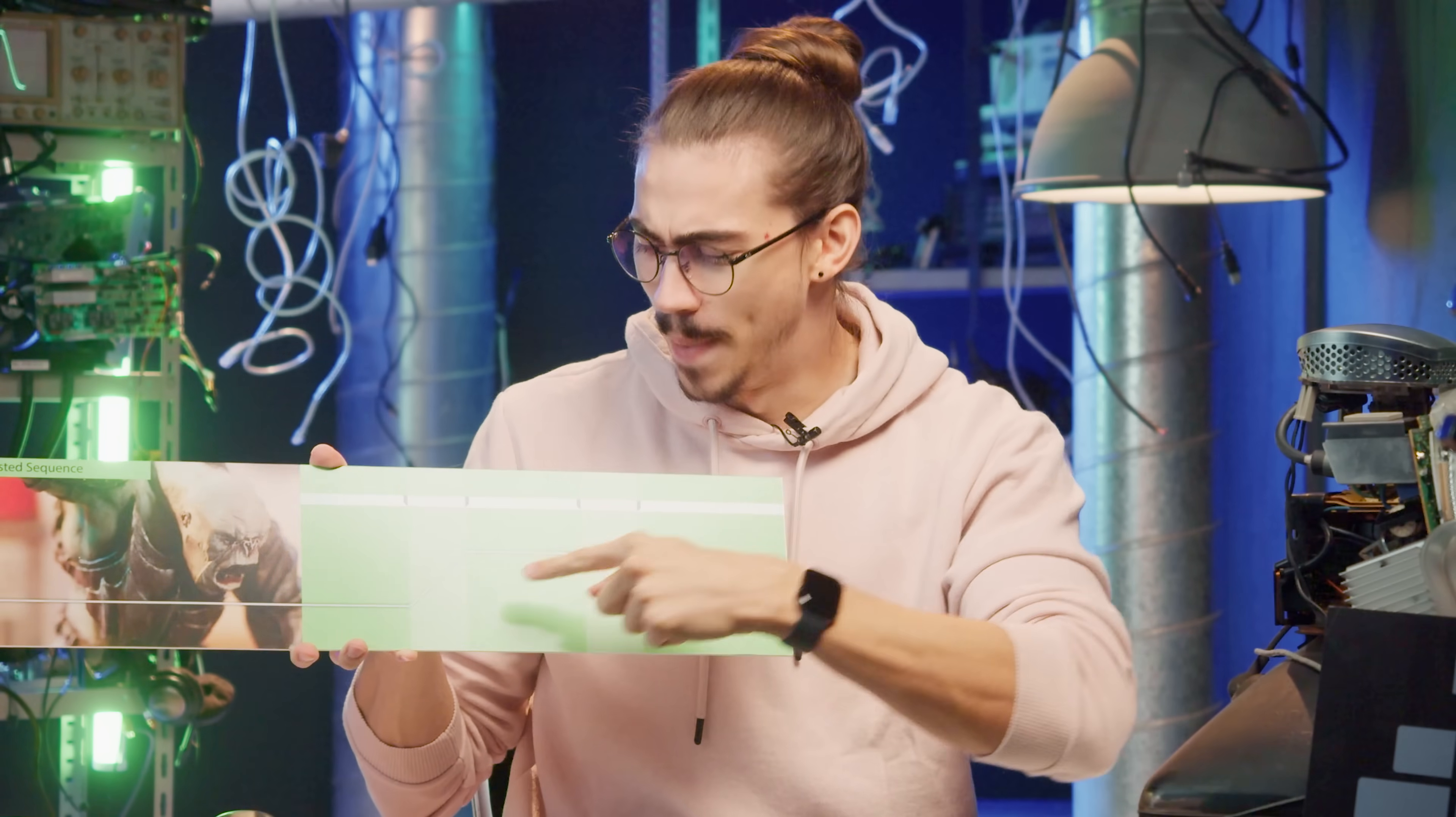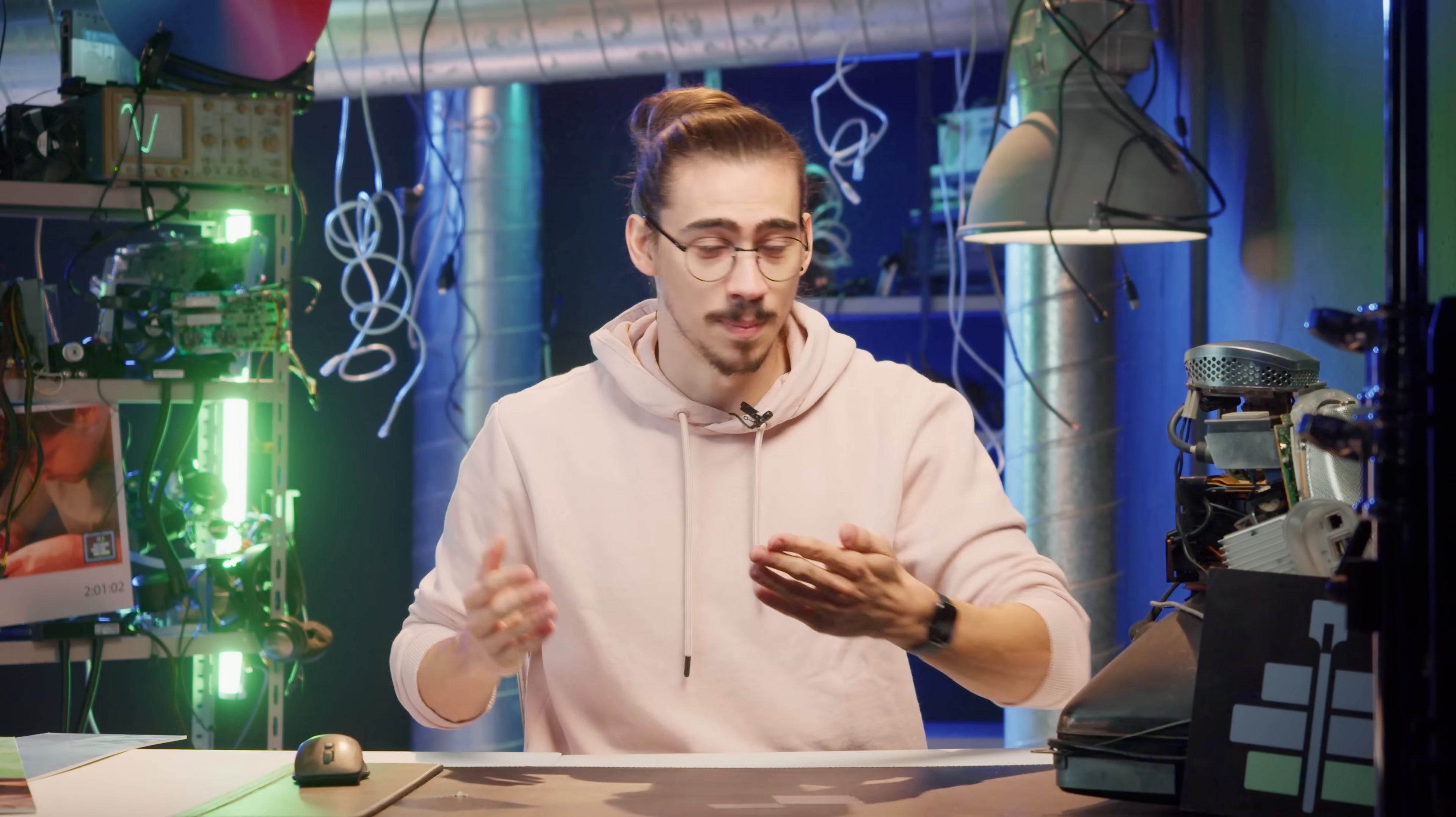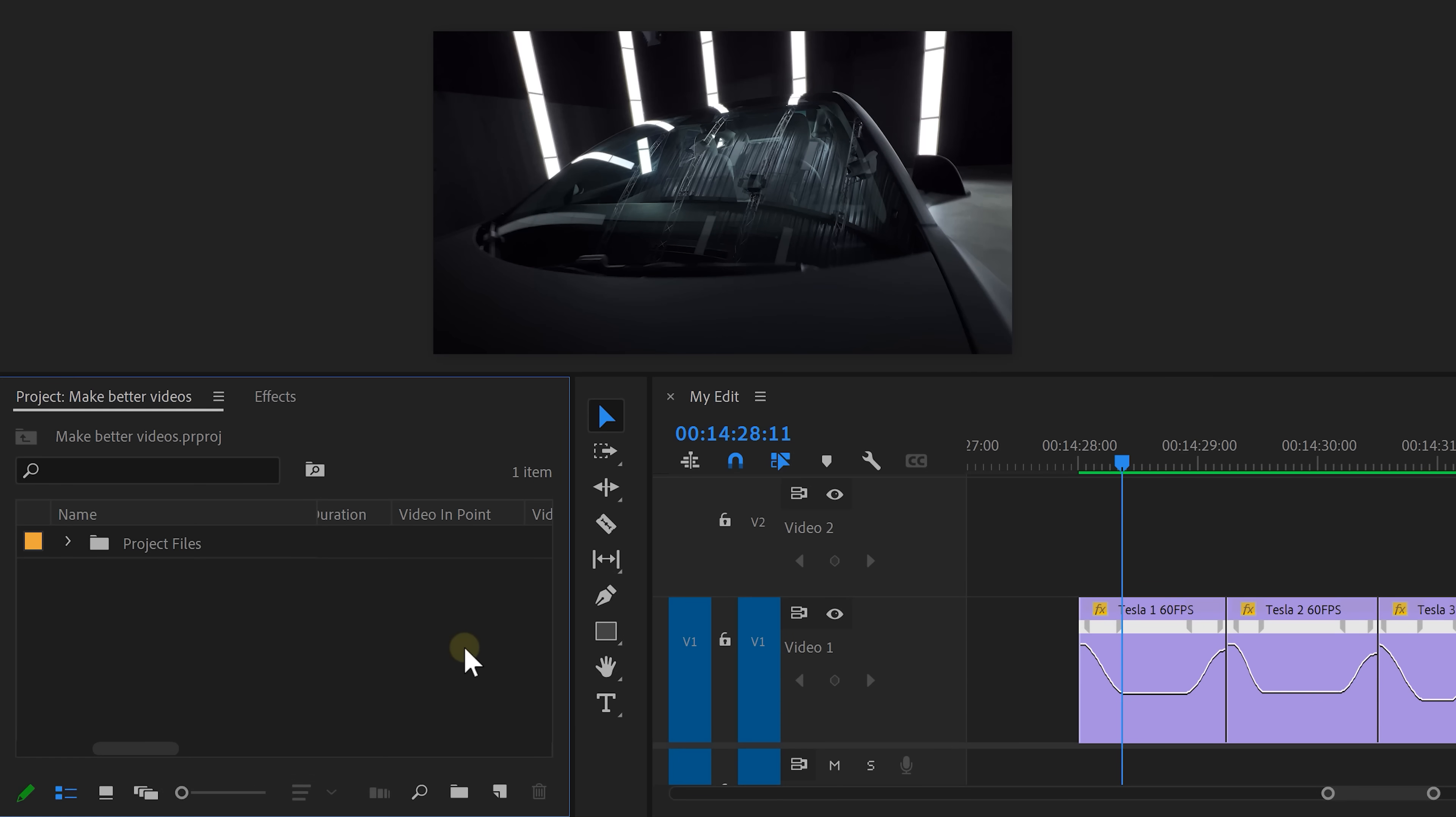And now back to speed ramping. In the next step, we're gonna level up the speed ramps we created by using effects. To do that, we're gonna use an adjustment layer.